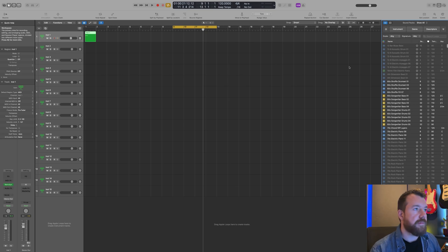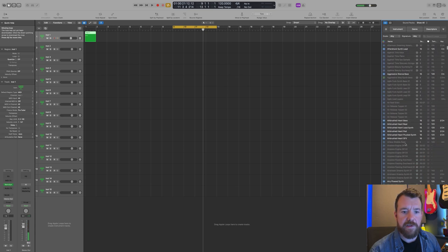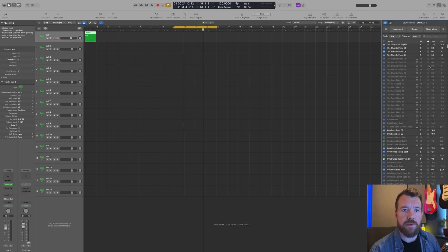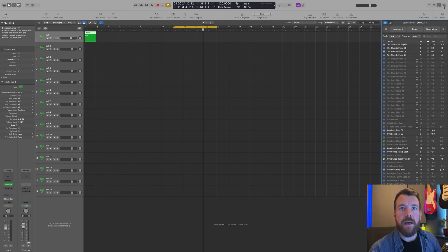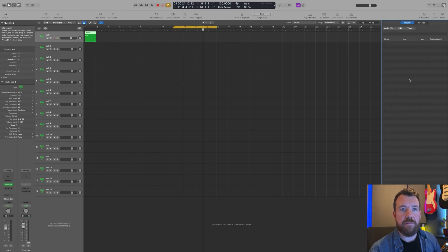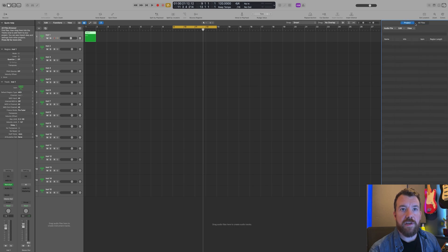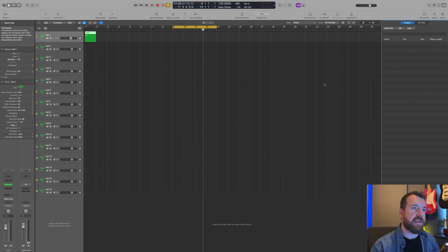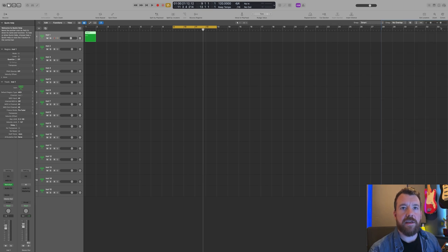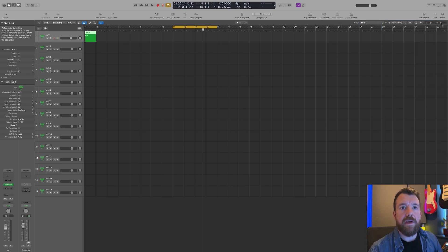Then we've got the Apple Loops browser — loops that you can use in your project. You get loads of content when you first download Logic and some of it is Apple Loops. Then we've got the browser panel so if you want to browse for files and use them in your project you can use that browser — there's your project files and all files. You can drag things from outside Logic into Logic as well.